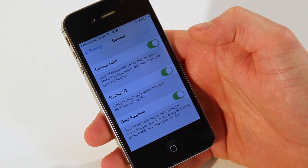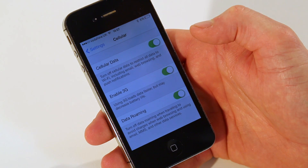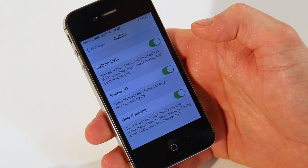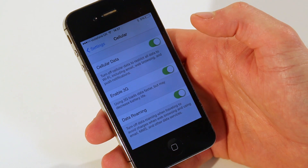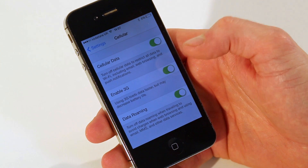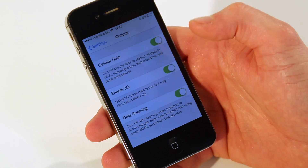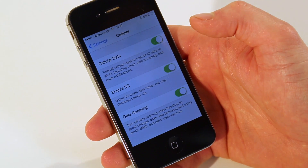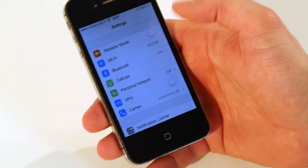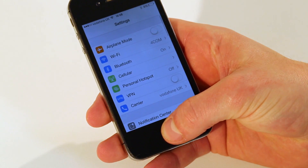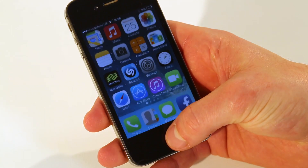You only ever need to do this when you're abroad if you cannot connect to a Wi-Fi connection. When you've finished browsing the internet, remember to turn it off. Data roaming is now on. Just click on your settings and click on your home button to bring you back to your home screen.